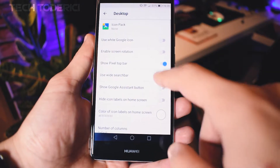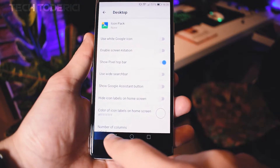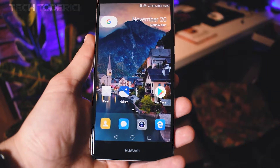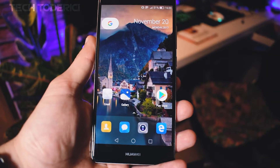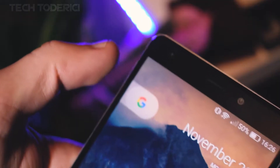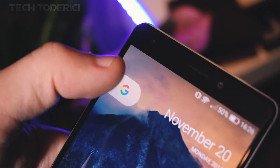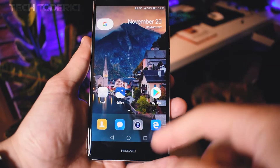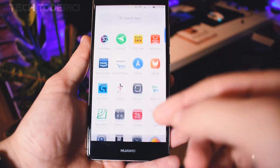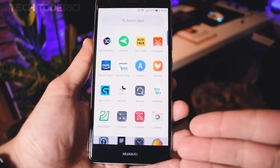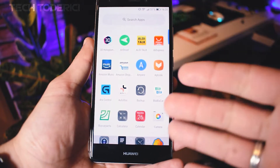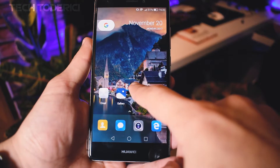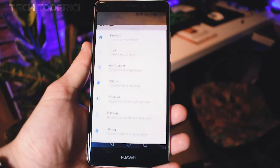When you enable the white search bar, it doesn't show the time anymore. I like to see the time as well, so I disable this one and the search bar stays small in the corner. If I want to search something, I press on it and I can search. I like it this way. Now here there is no transparency in the app drawer, but I like transparency.